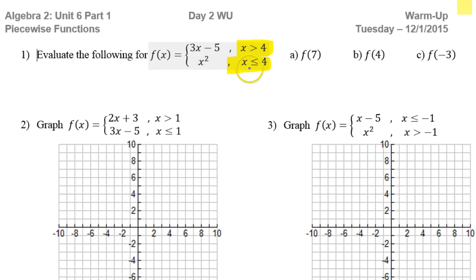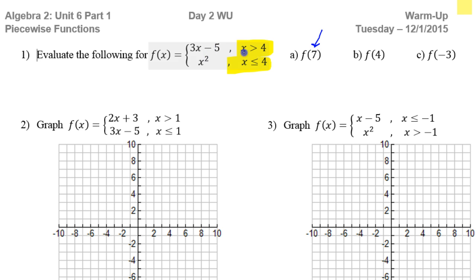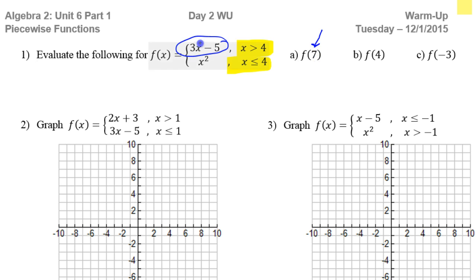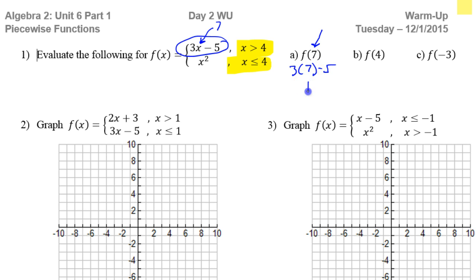Looking at this first problem, the x value is 7. I'm going to use the top function because 7 is greater than 4. So if I substitute 7 in for x, that means we have 3 times 7 minus 5 — that's 21 minus 5, so that's going to be 16.